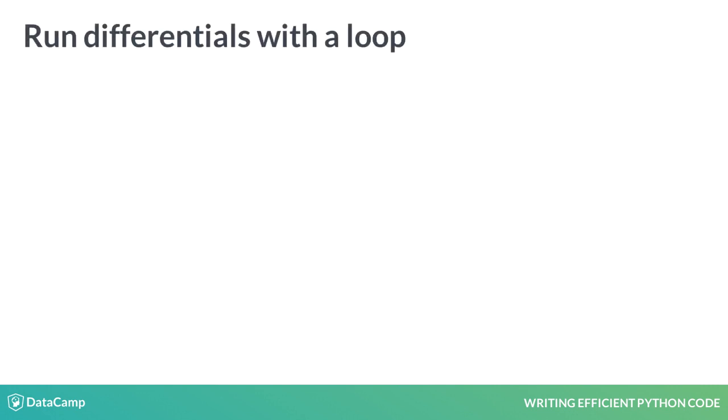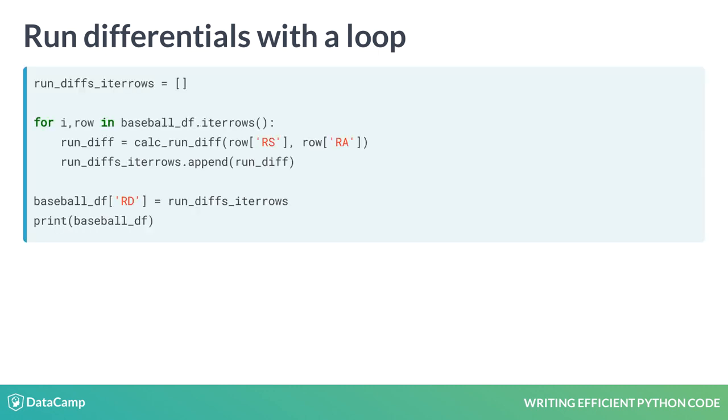We'd like to create a new column in our BaseballDF dataframe called RD that stores each team's runDifferentials over the years. In previous lessons, we did this with a for loop using either .iterrows or .itertuples.